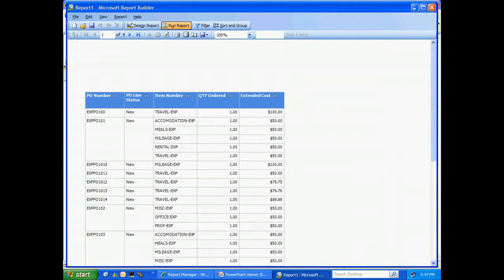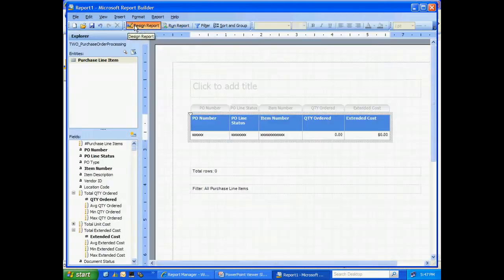So this is obviously a very basic report, but it's easy to do. If you want to go back into the design area, let's do that. Let's just click Design Report. We can go back here.